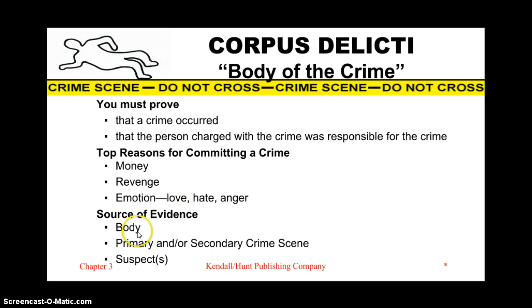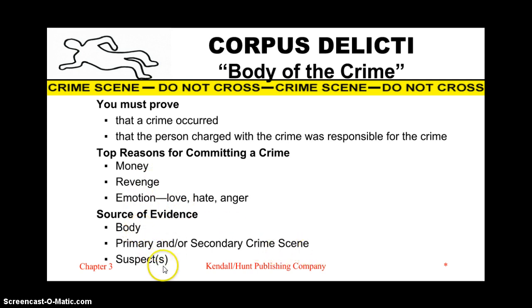Sources of evidence might be the body, a primary and/or secondary crime scene, as well as a suspect, so you can tie evidence between what's found on the body and on a suspect.